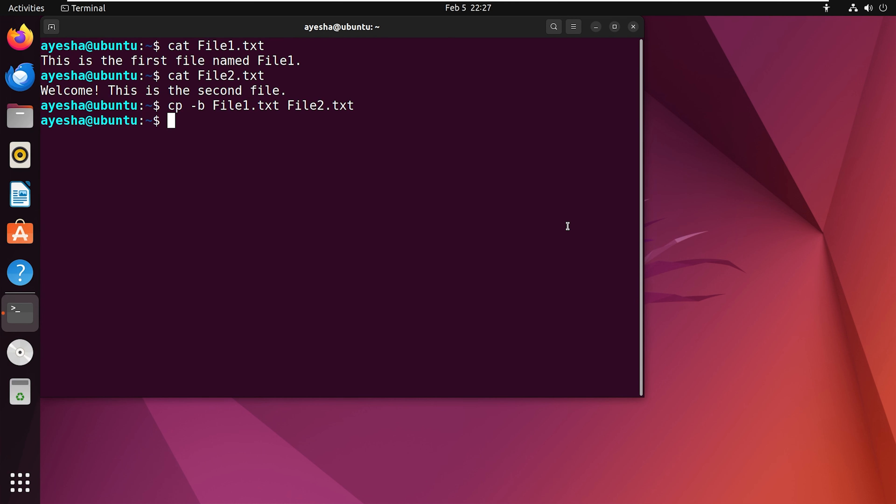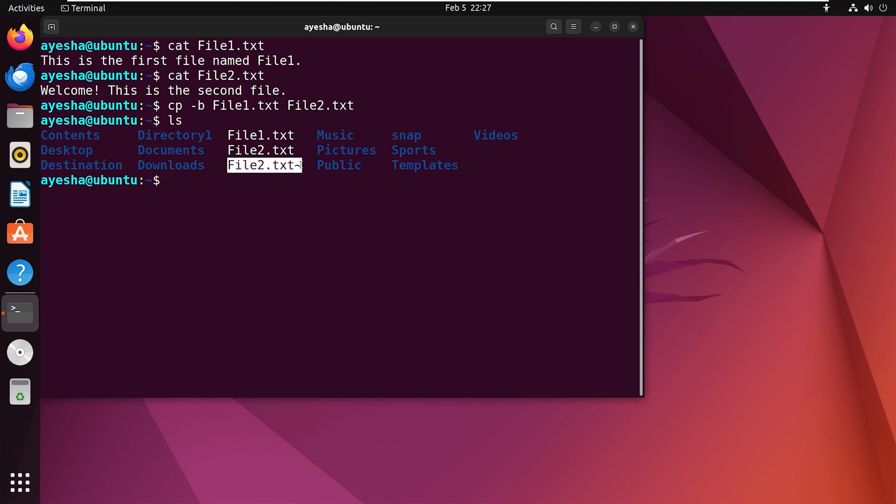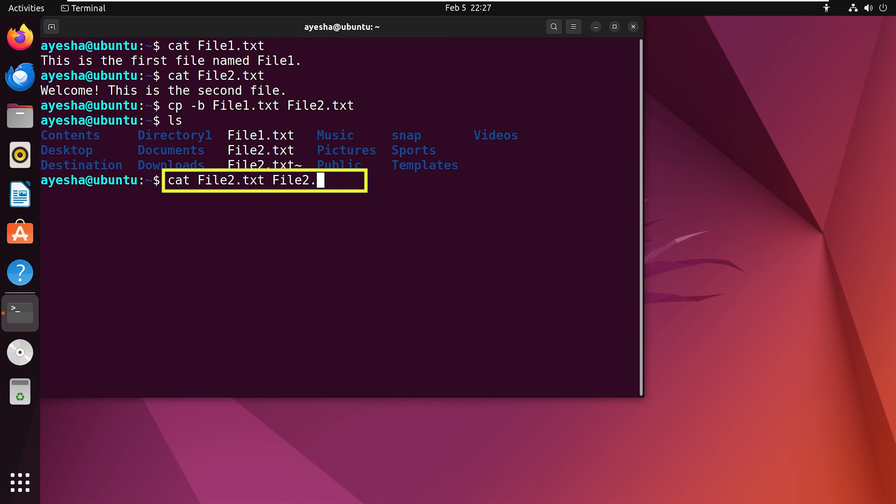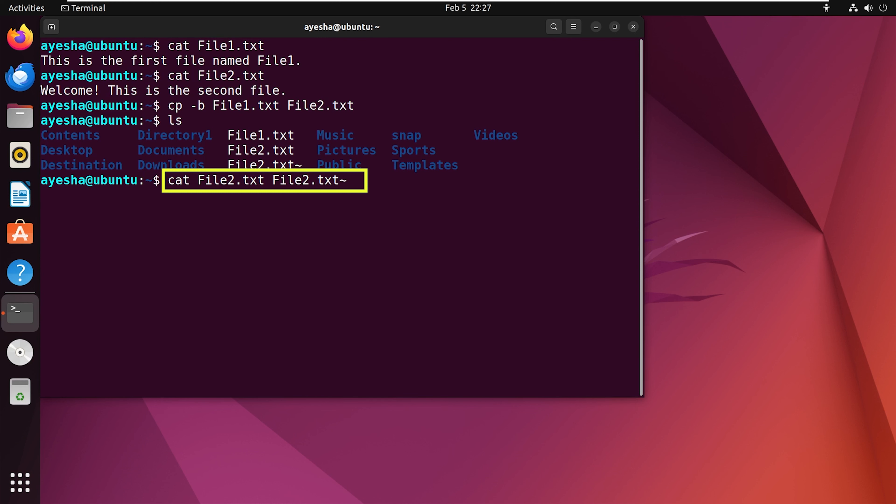After that, let's view the contents. See, this is the backup file. Now let's see what's written inside file2 and its backup file. The output shows that file2 has the content copied from file1, while the backup has the original content.